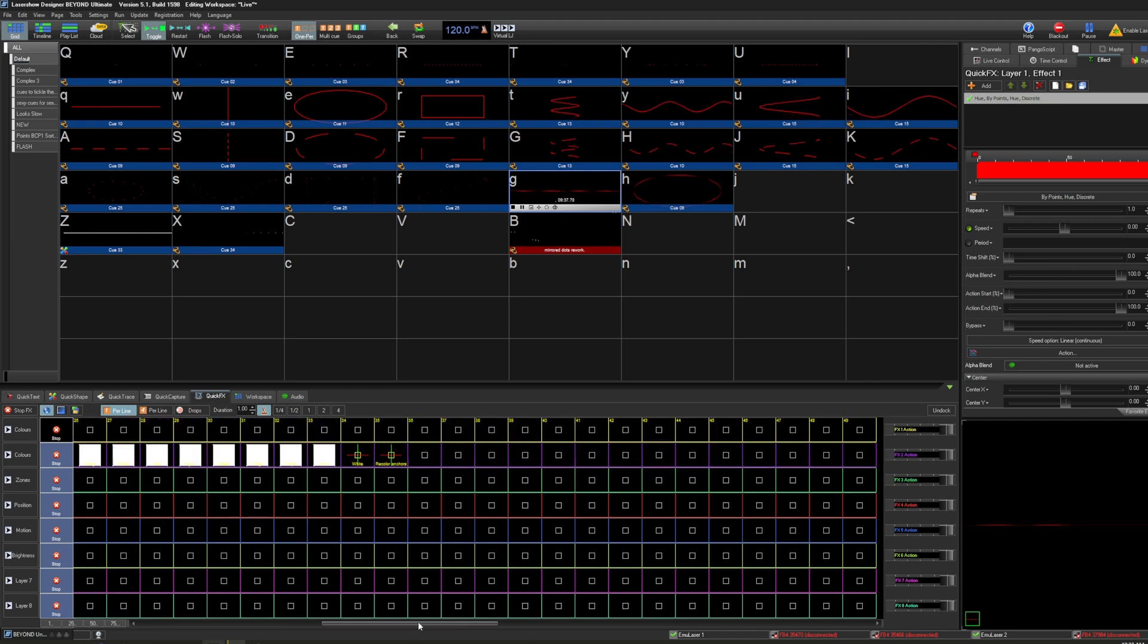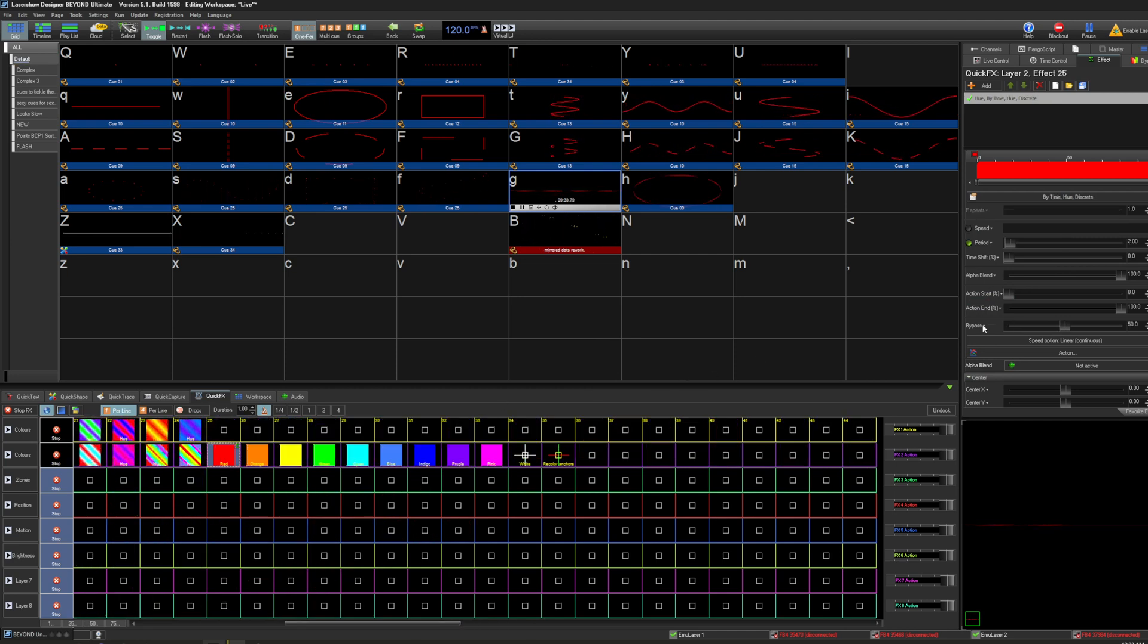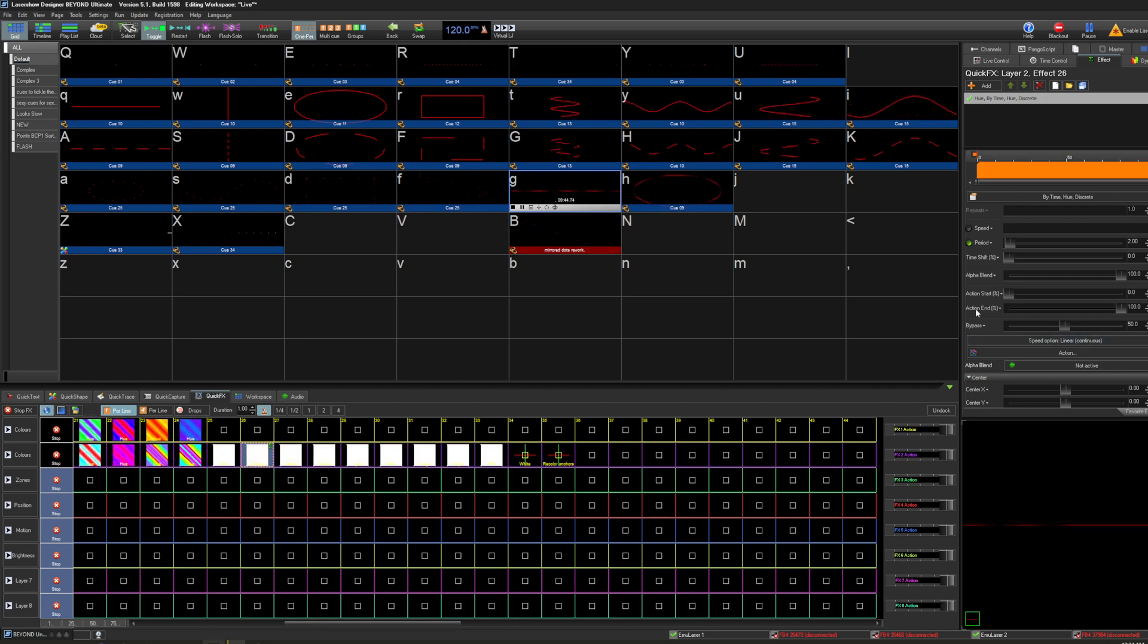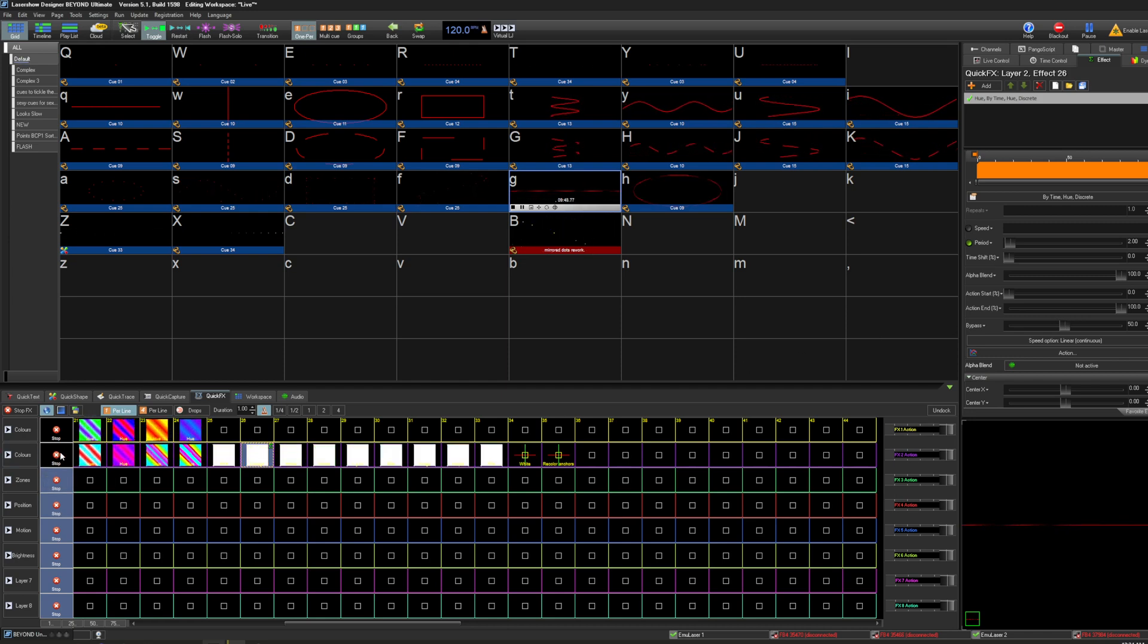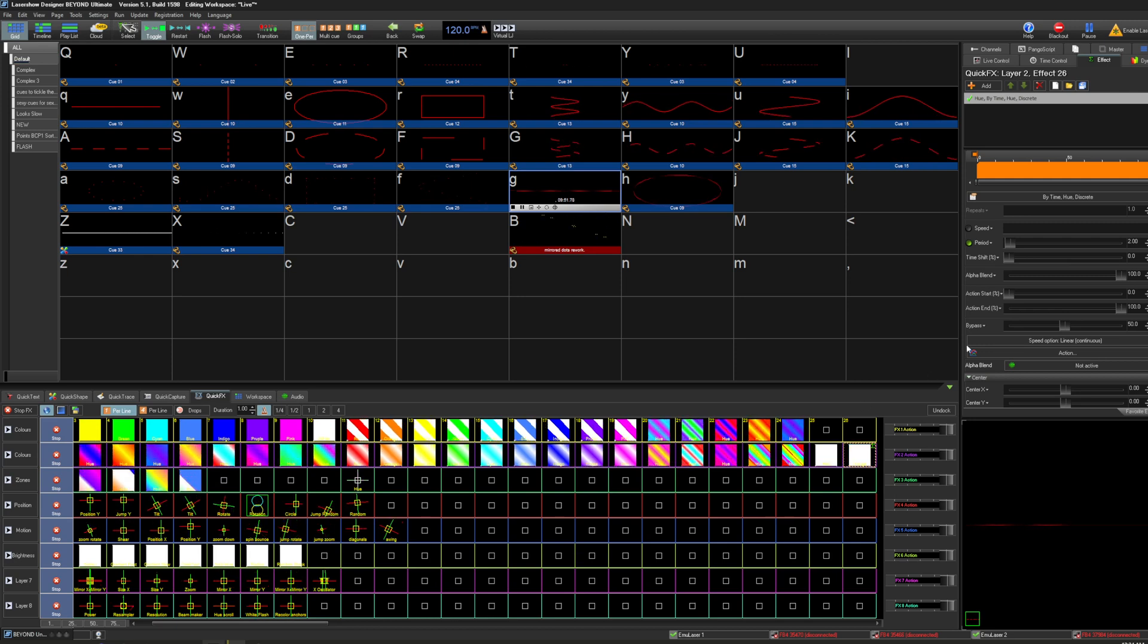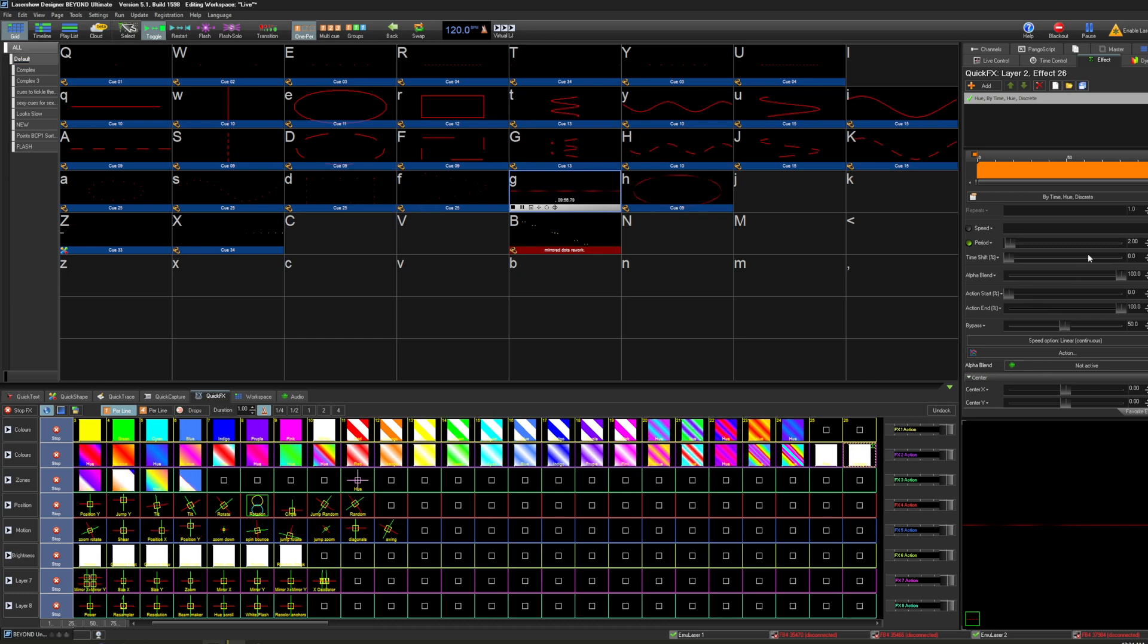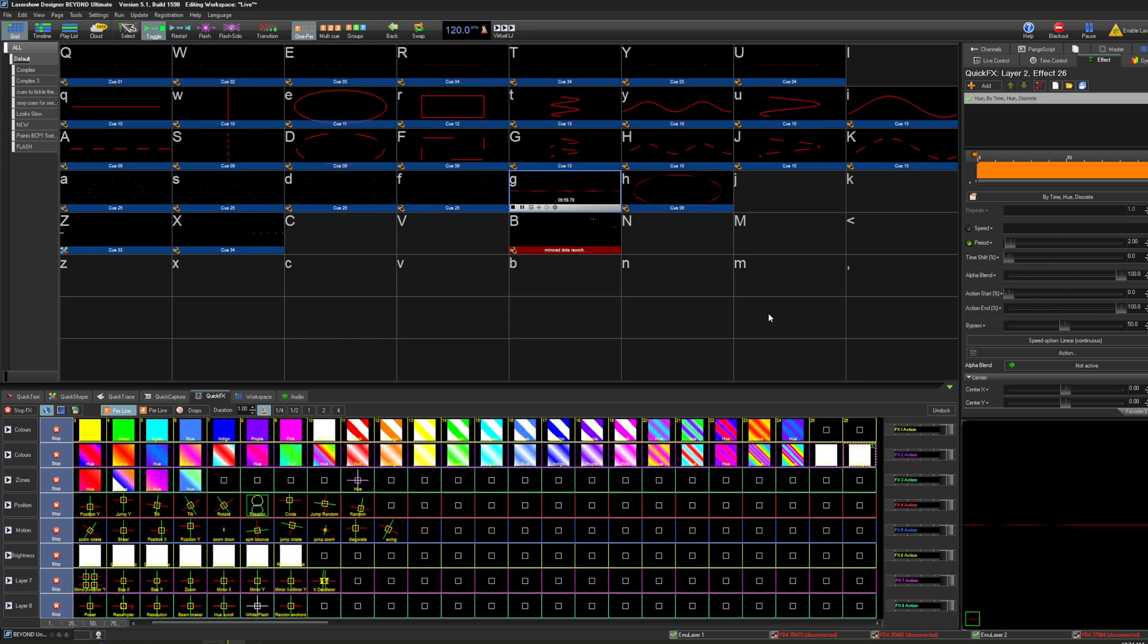And the second row, it's the same effect except that the bypass is set to 50. And that basically means that that effect is only going to run 50% of the time. And of course you want to set that period to be at two beats so that half of two beats would be one beat, so this will be on for one beat.